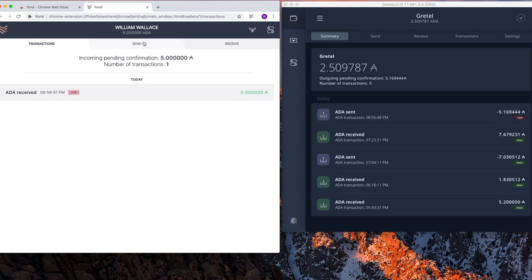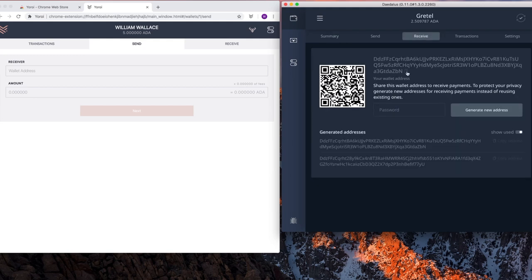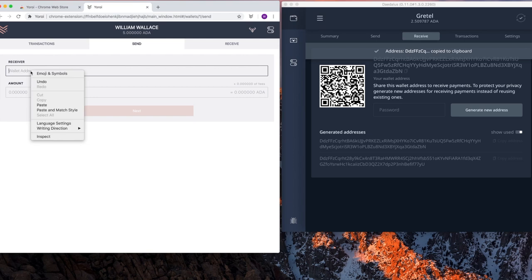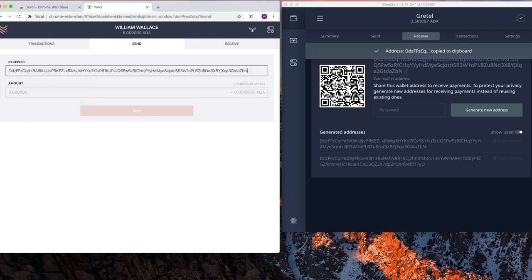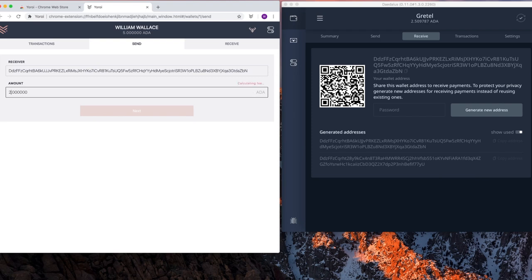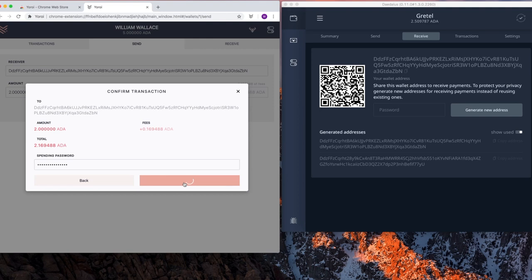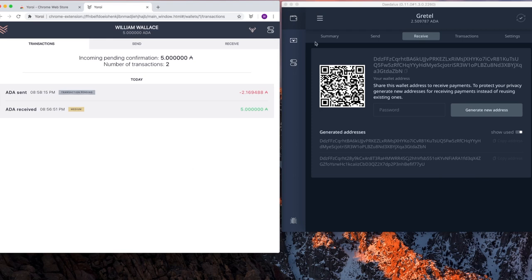Next I'm going to send back to Daedalus. So I select send. On my Daedalus wallet Gretel, I'm going to select receive, copy the receiving address. Paste it here. Notice it's much longer than the Yoroi address. The amount I'm going to send back is 2. Enter the password. Select send and back it goes.